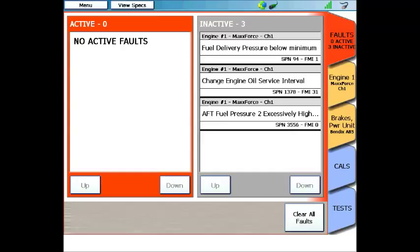In order to return to the trouble code menu, click on the faults tab at the top right hand corner, and you'll return to the main menu of the ProLink Ultra. You see here, now you can navigate to other menus from data, engine data, brake data, calibrations, and functional tests.